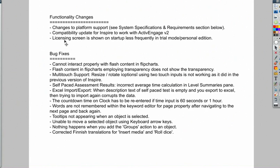And the incorrect average time calculation in the level summaries for the self-paced assessments has been updated. And Excel import and export has been updated.